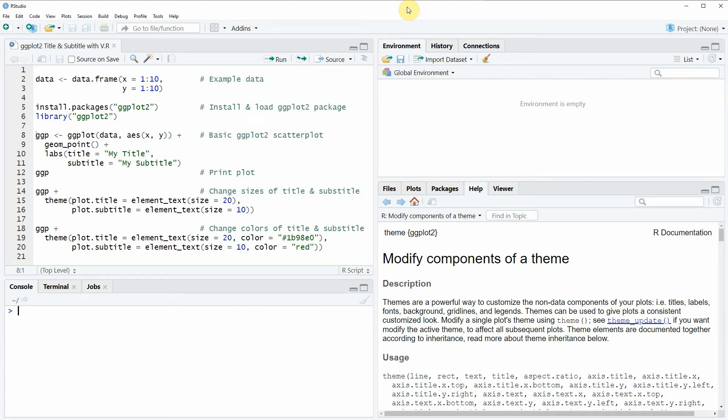Hi, this is Joachim for statisticsplot.com and in this video I will show you how to create a title and subtitle of a ggplot2 plot with different colors and sizes.